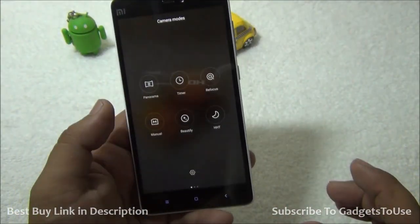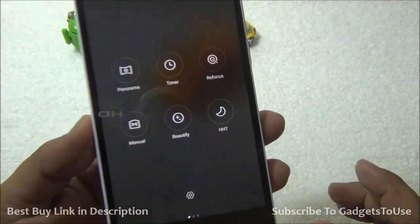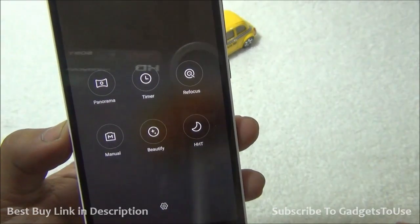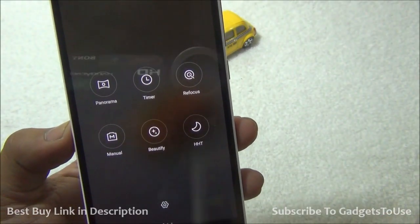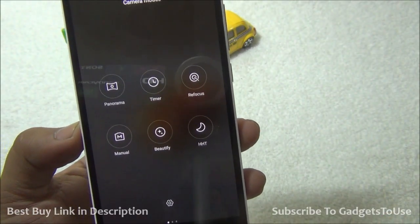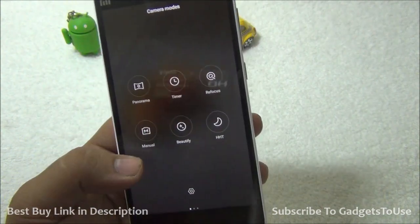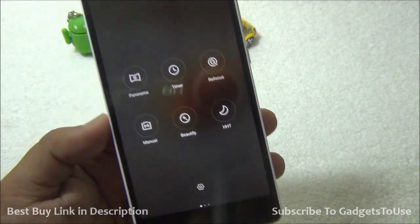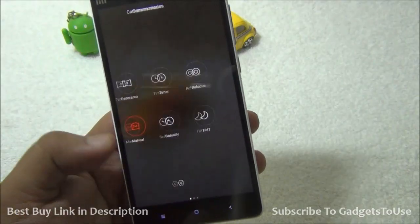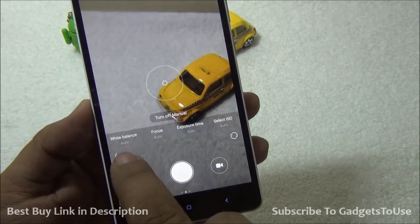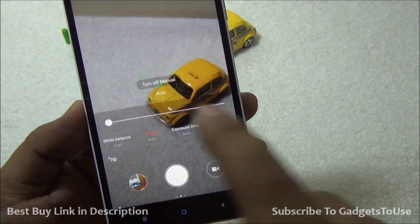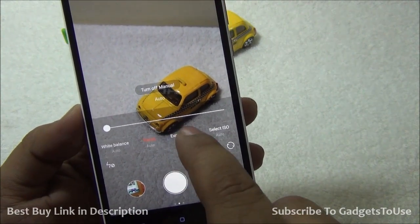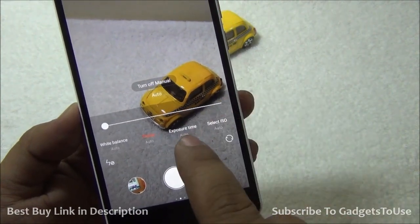If I'd like to access settings, I can just swipe at the bottom and then access more settings, which includes panorama mode. There's also a refocus mode in which you can take a photo and refocus later. You also have the option of using the camera in manual mode, where you can actually change the white balance and set the focus to manual as well.